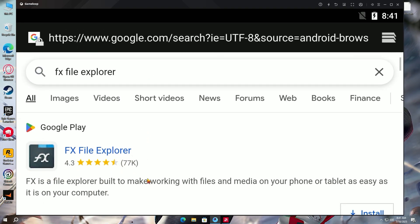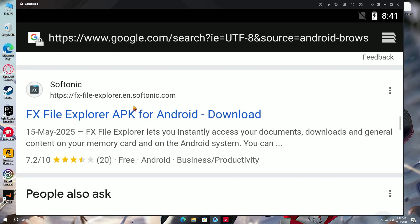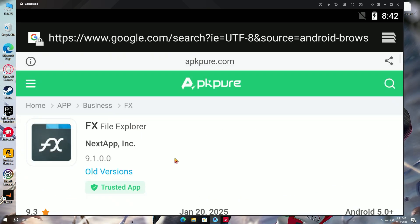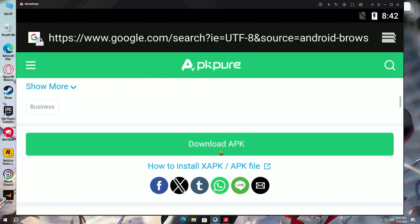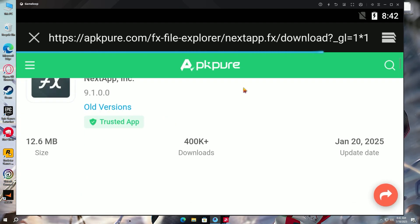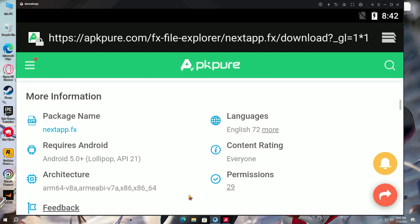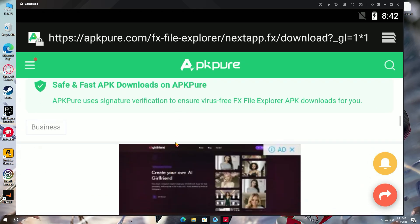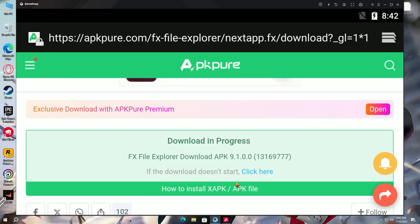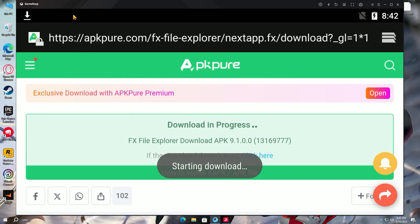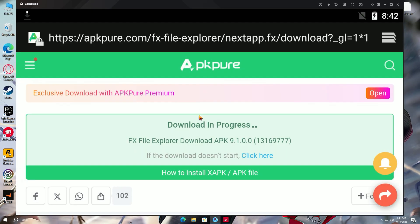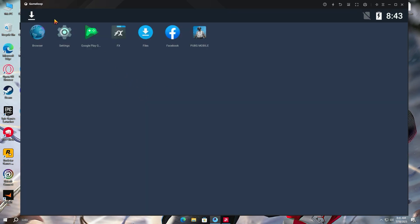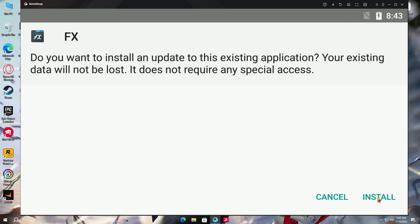Scroll down a bit and download the APK from APK Pure. Once downloaded, install the APK file.